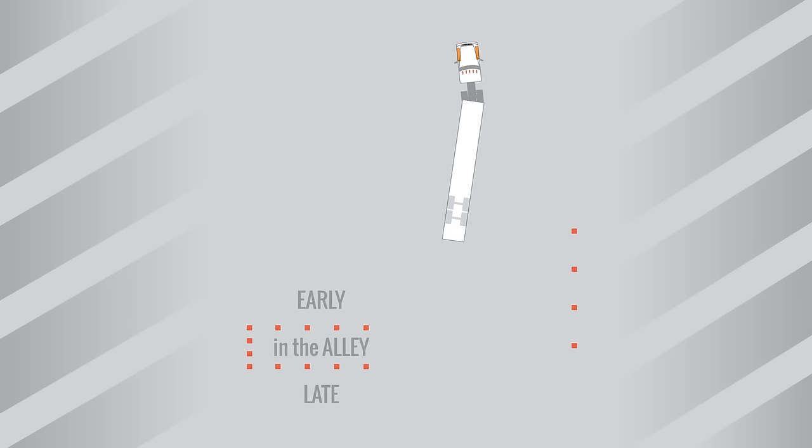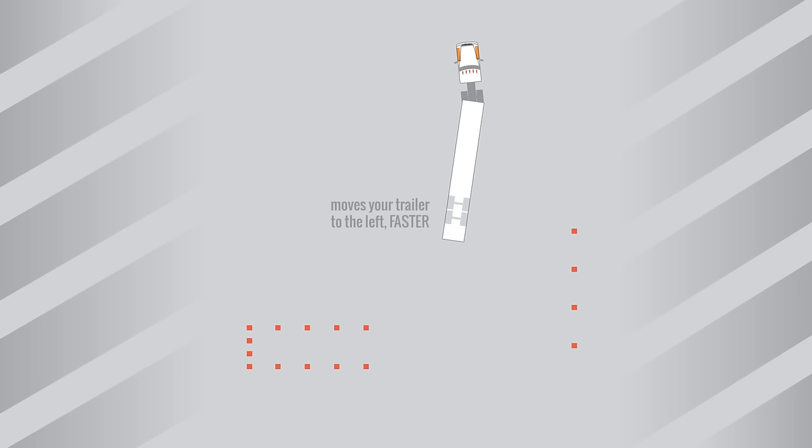Right is fast, left is slow. Here's what that means. If you steer to the right, your trailer will move to the left fast. If you steer to the left, your trailer will move to the left slow.